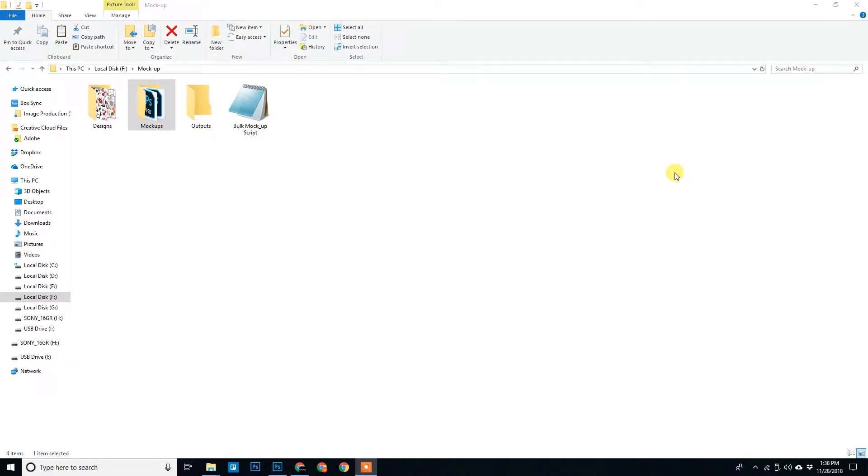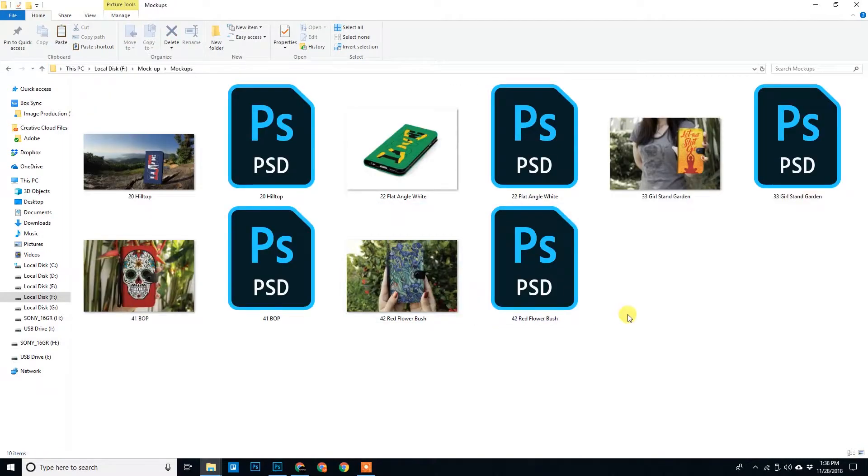Hello guys, this is VKP from Patos Graphics and in this video we will see how to create mockups for phone cases.